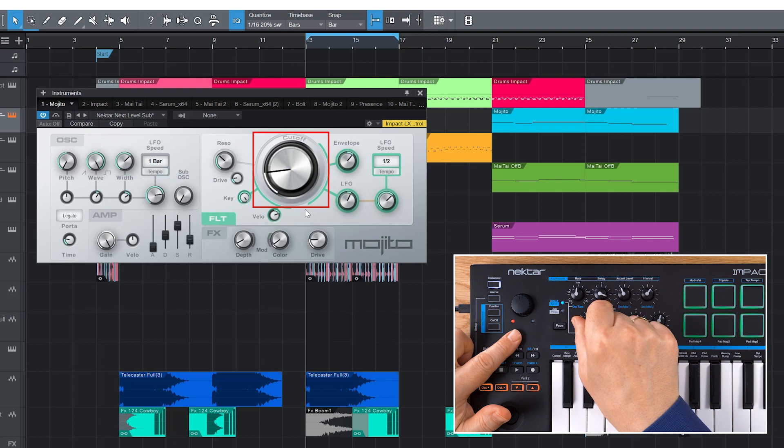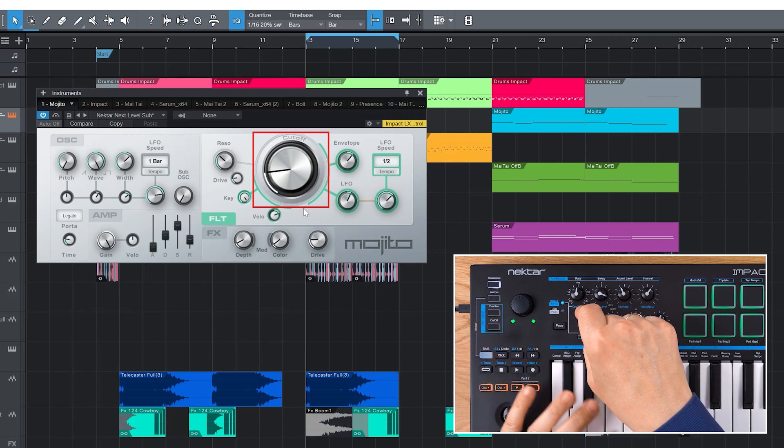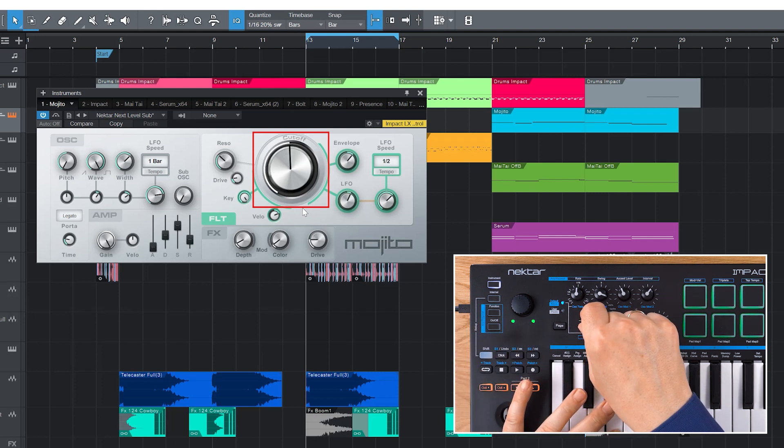If the left LED shines red, you need to move the pot left until both LEDs light up green to pick the value up. If you now turn the pot again, Cut-off follows.